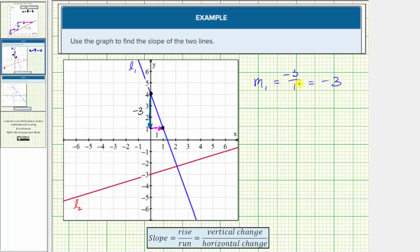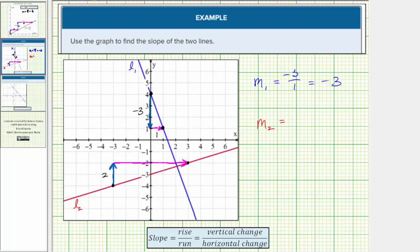Once we write the slope as a fraction, we should simplify it whenever possible. Now let's find the slope of the red line, which we'll call M sub two. The first step is to find two convenient points on the line. To move from the point on the left to the point on the right, we have to move up two units, which means the vertical change or rise is positive two. And then we have to move right six units, which means the horizontal change or run is positive six. Therefore the slope is equal to two-sixths, which simplifies to one-third.